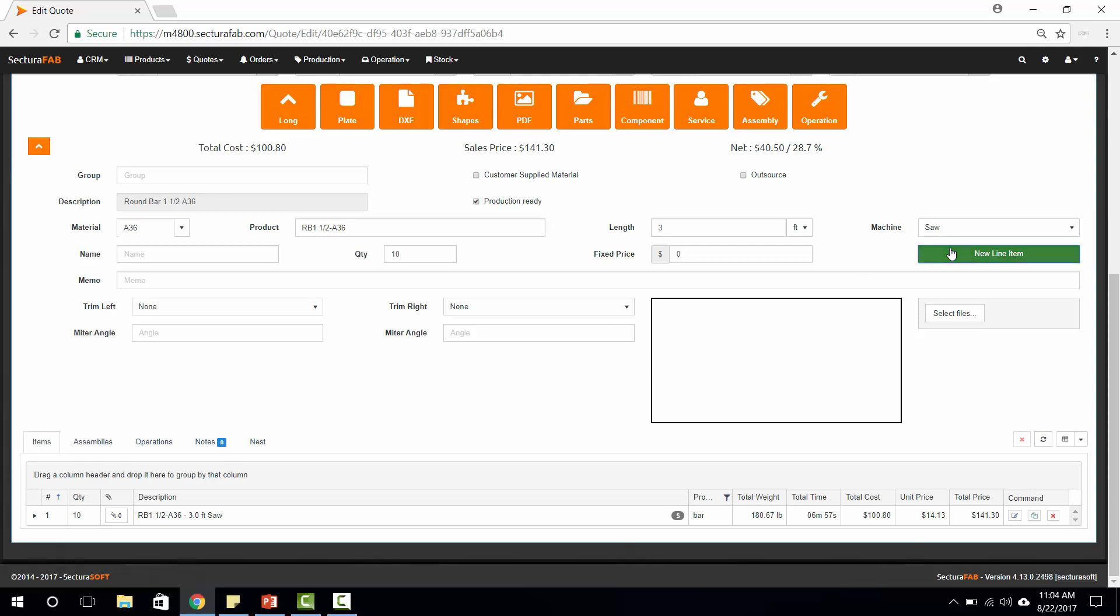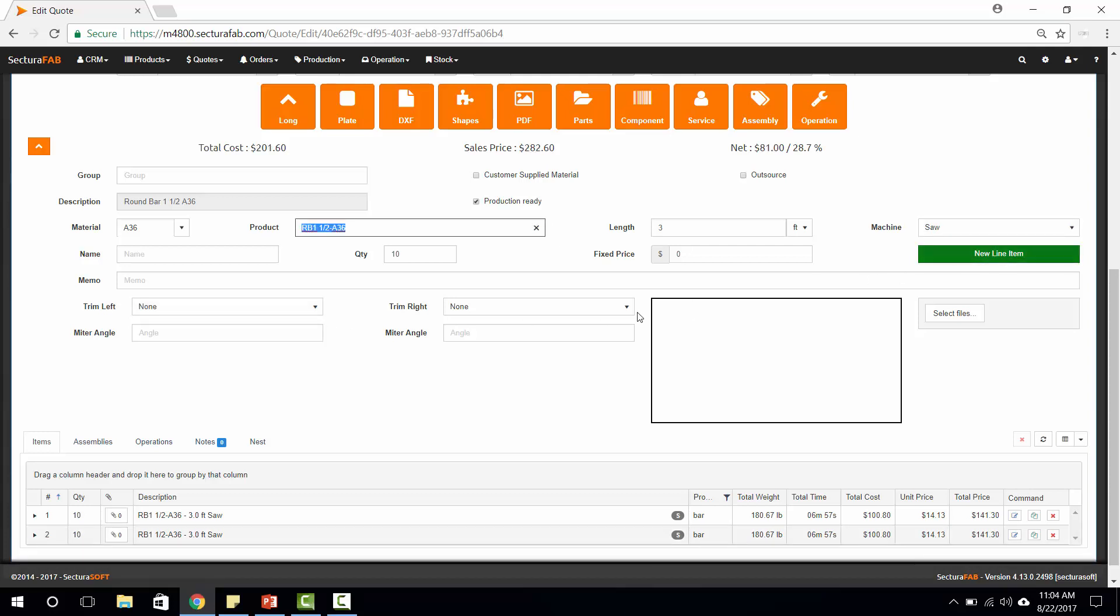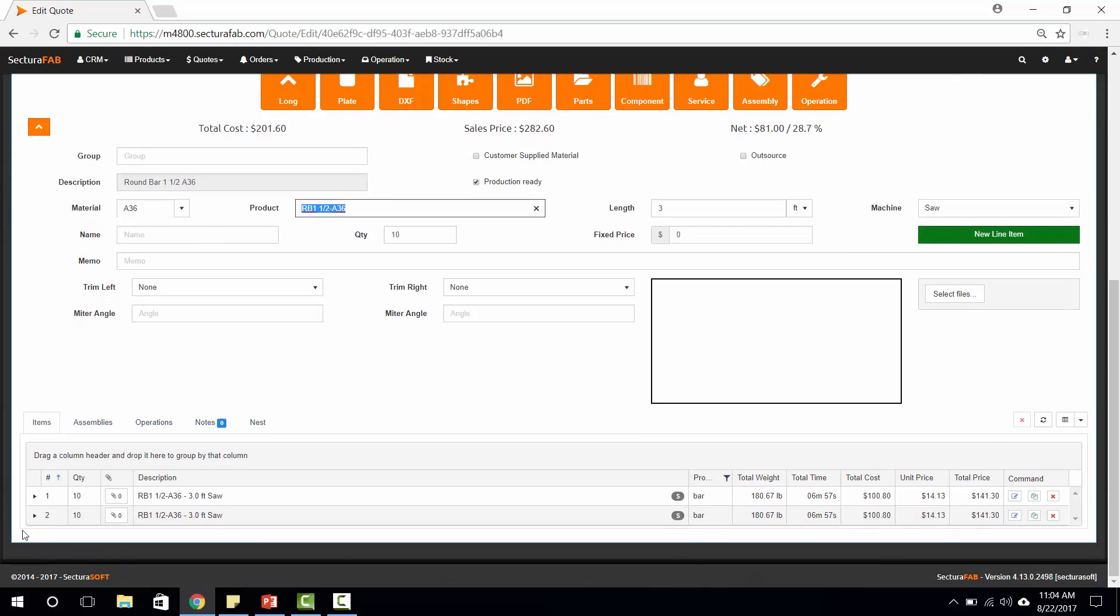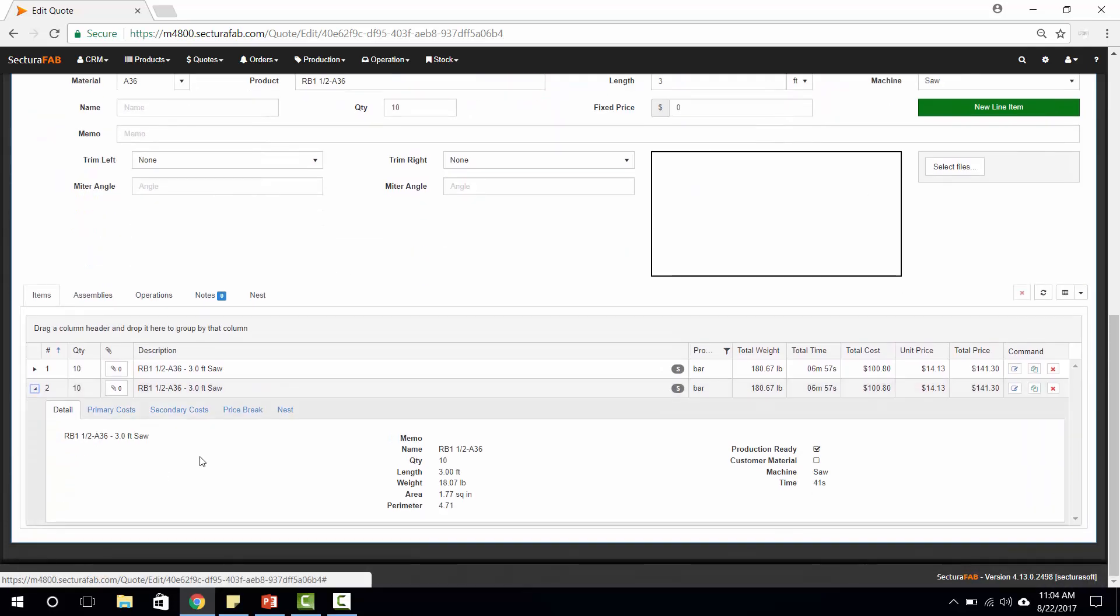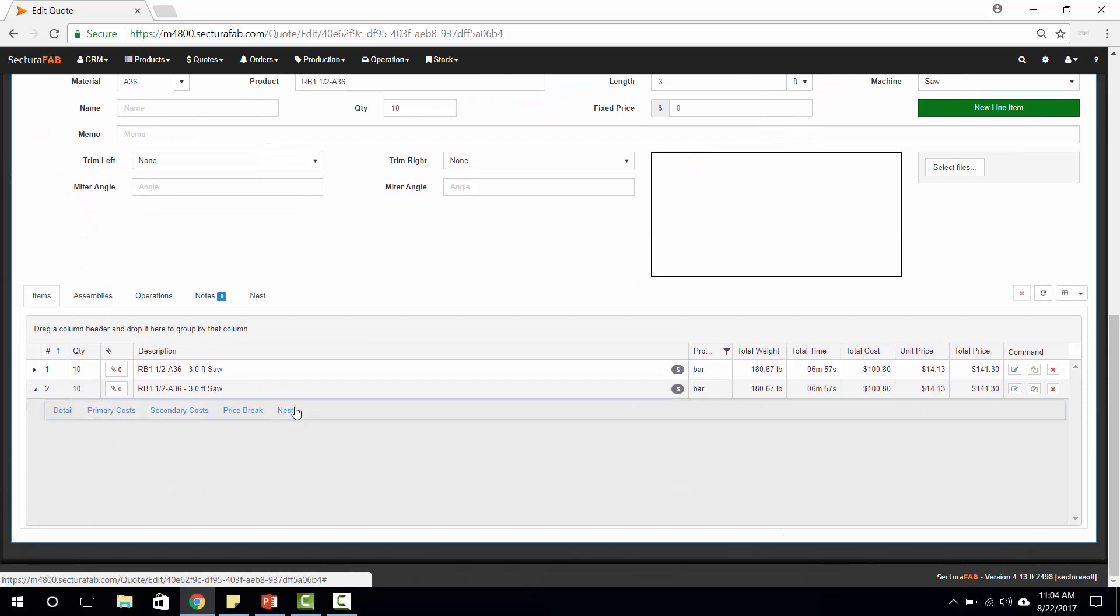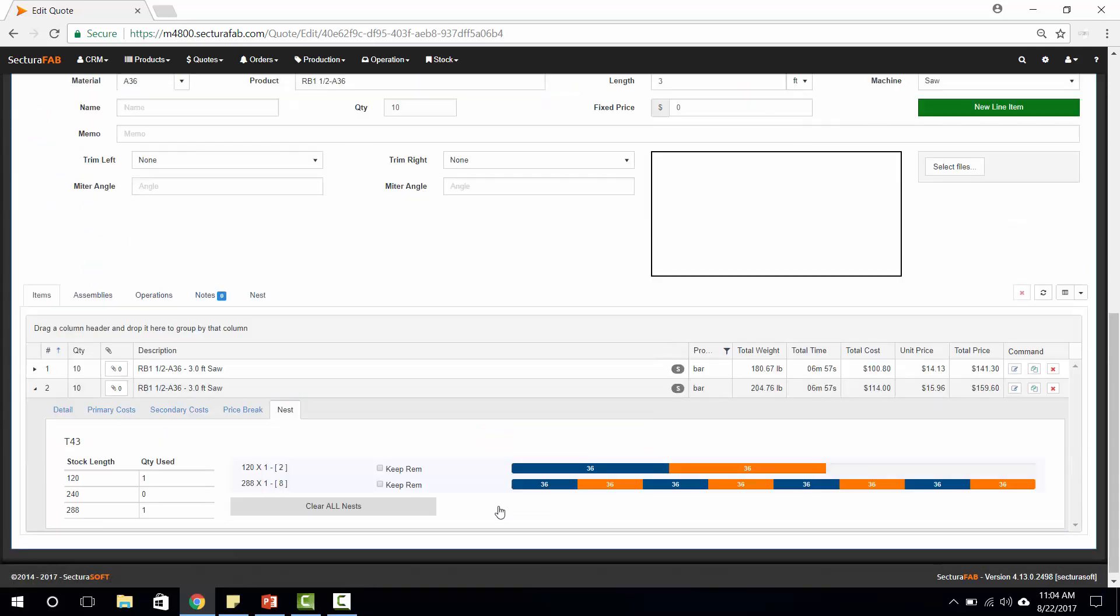I'm going to add in this line item. We'll go down to this line item here. We'll take a look at the nesting layout, and we'll go ahead and nest this item out.